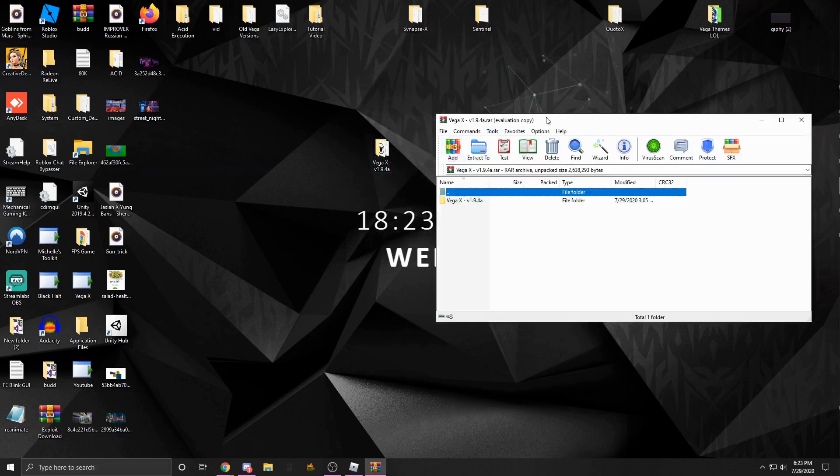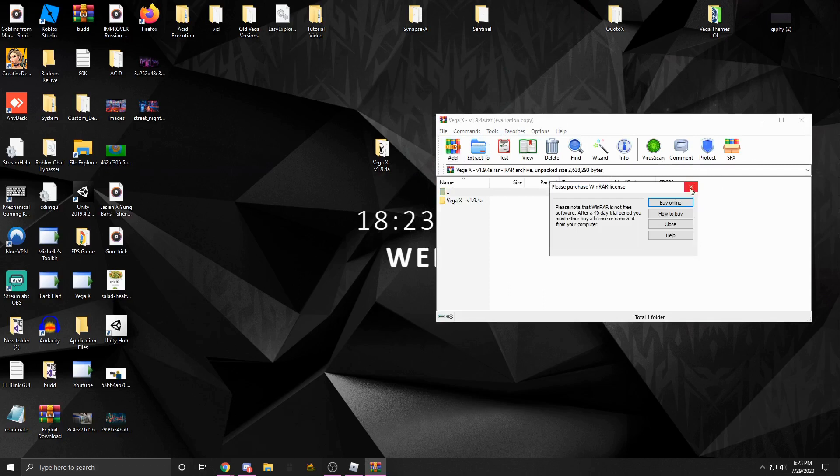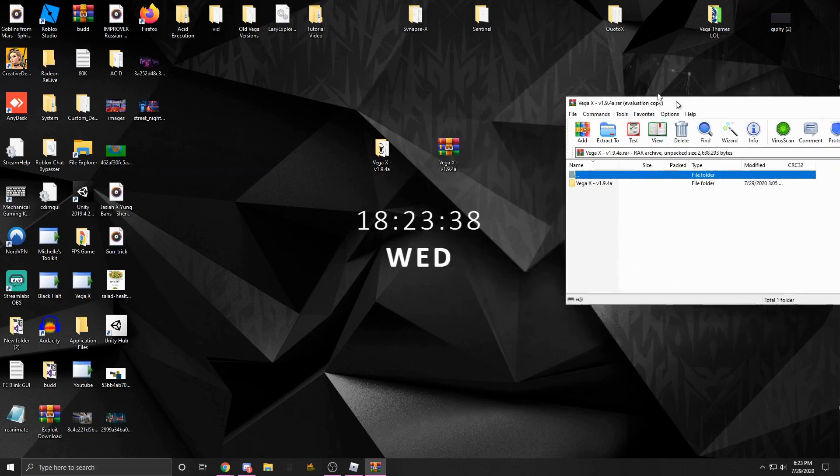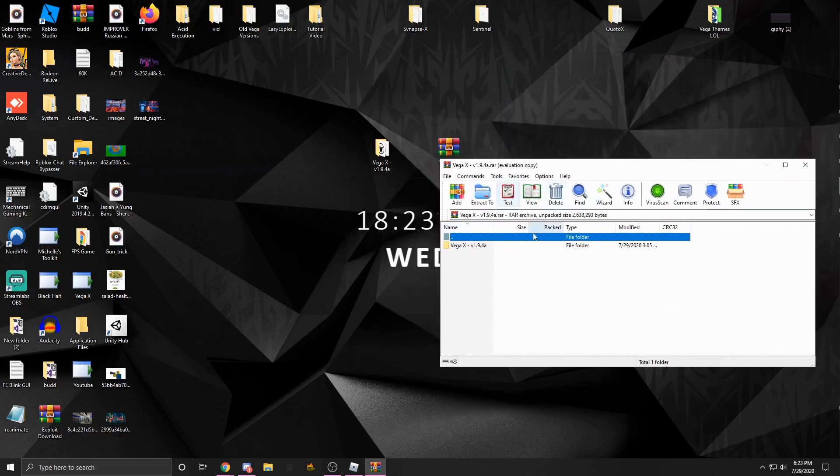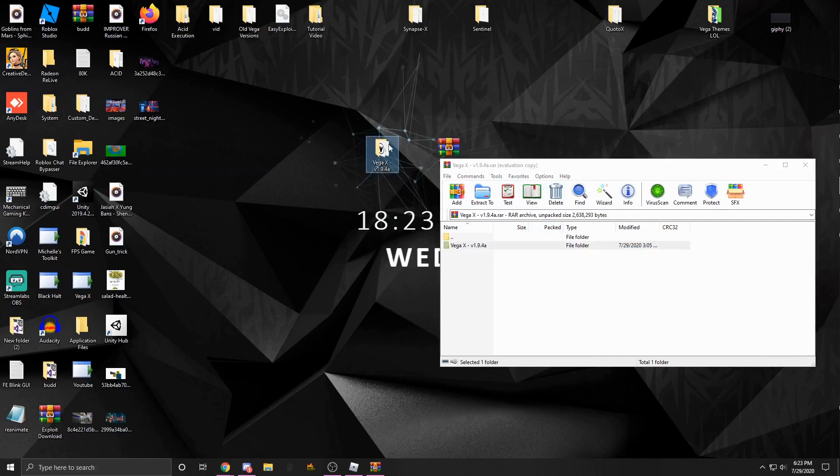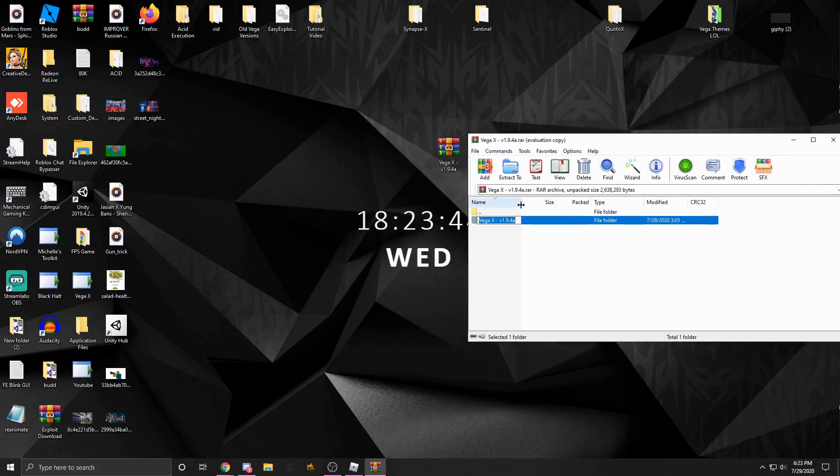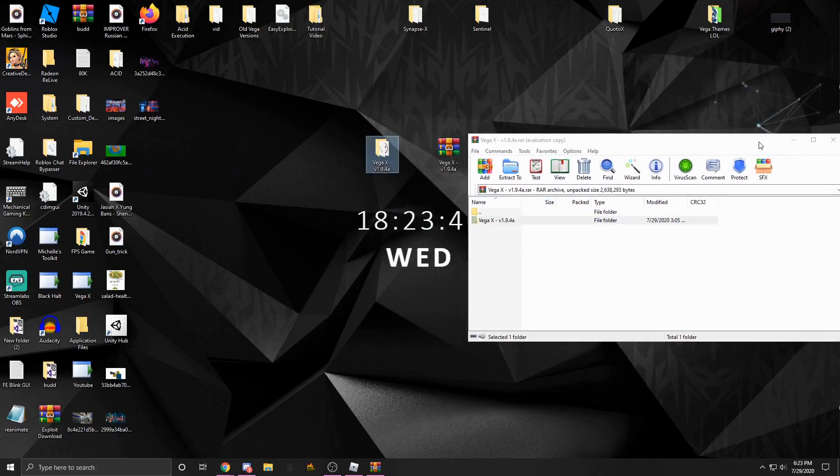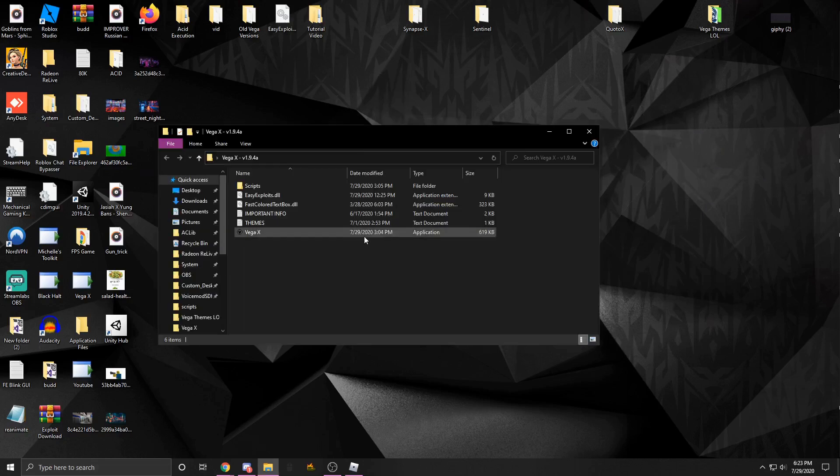I'm just going to delete this so you could see it's going to look like this. You could just drag it onto your desktop, and then once that's done you could open it right up.